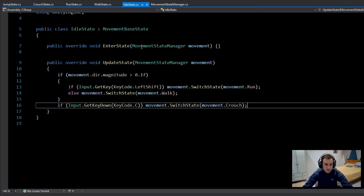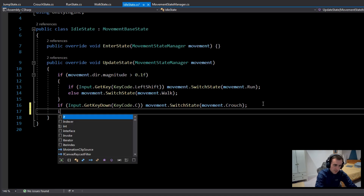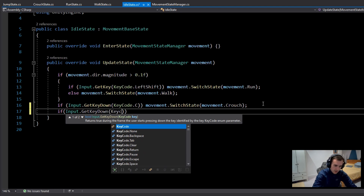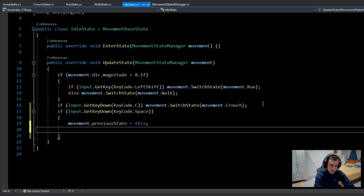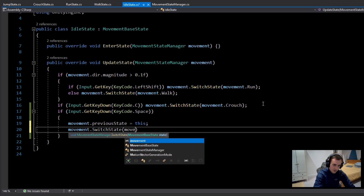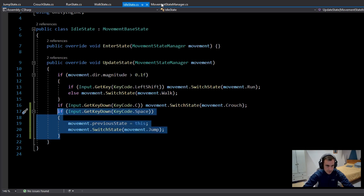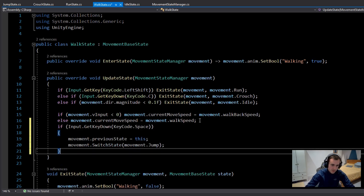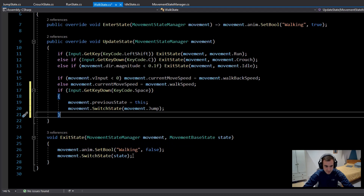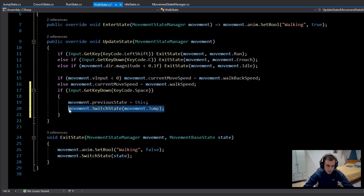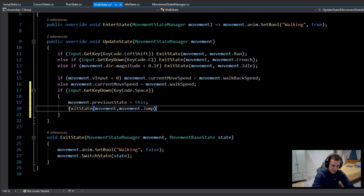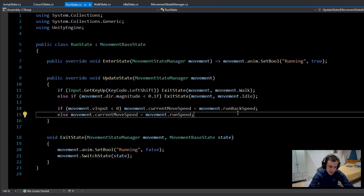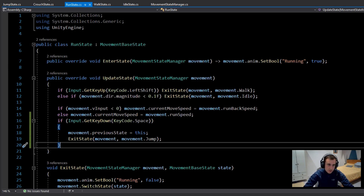Now we can transition from Idle, Walk, and Run states to Jump State. In the Idle State's update function, check if Input.GetKeyDown(KeyCode.Space) — if so, set movement.previousState to 'this', then call movement.SwitchState(movement.jump). Copy this to the Walk State, but instead of SwitchState, call ExitState, passing in movement and movement.jump to turn off the walking bool. Finally, paste the same if statement into the Run State.